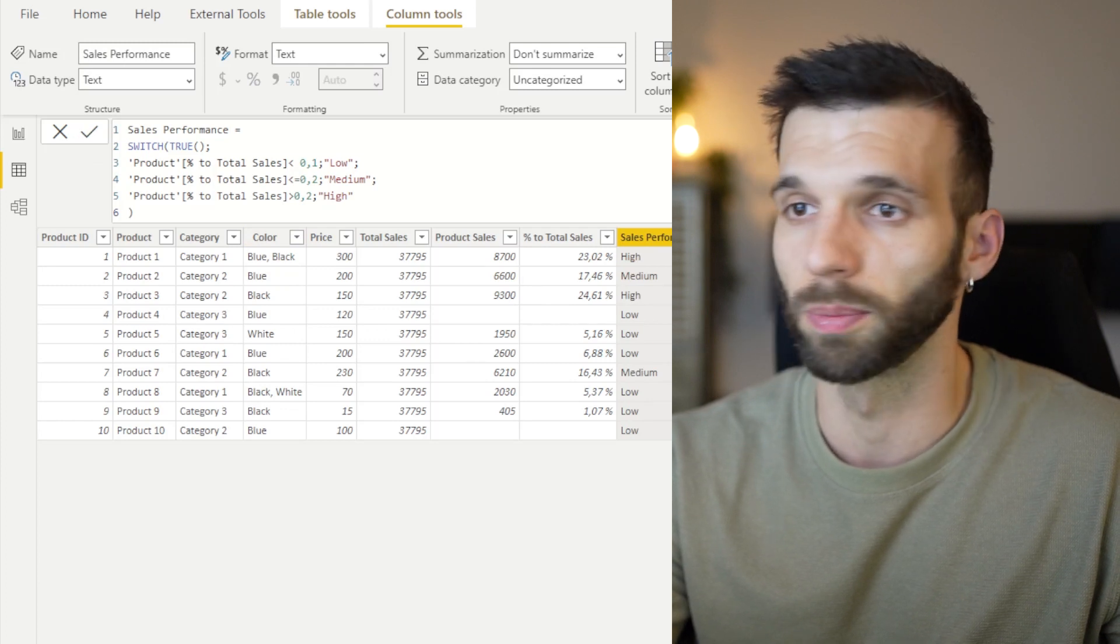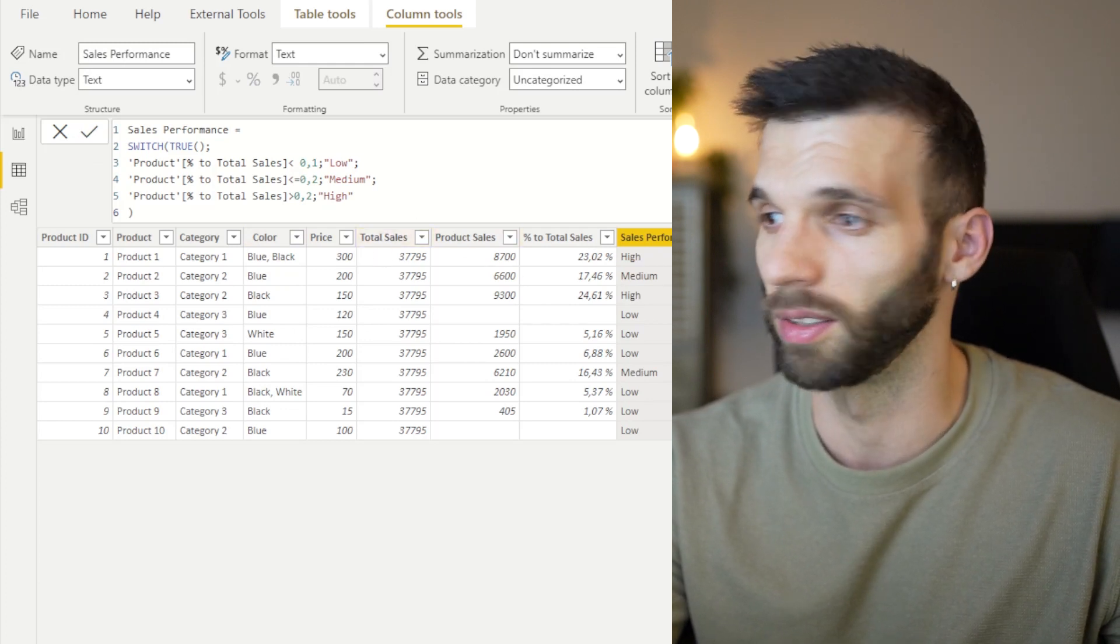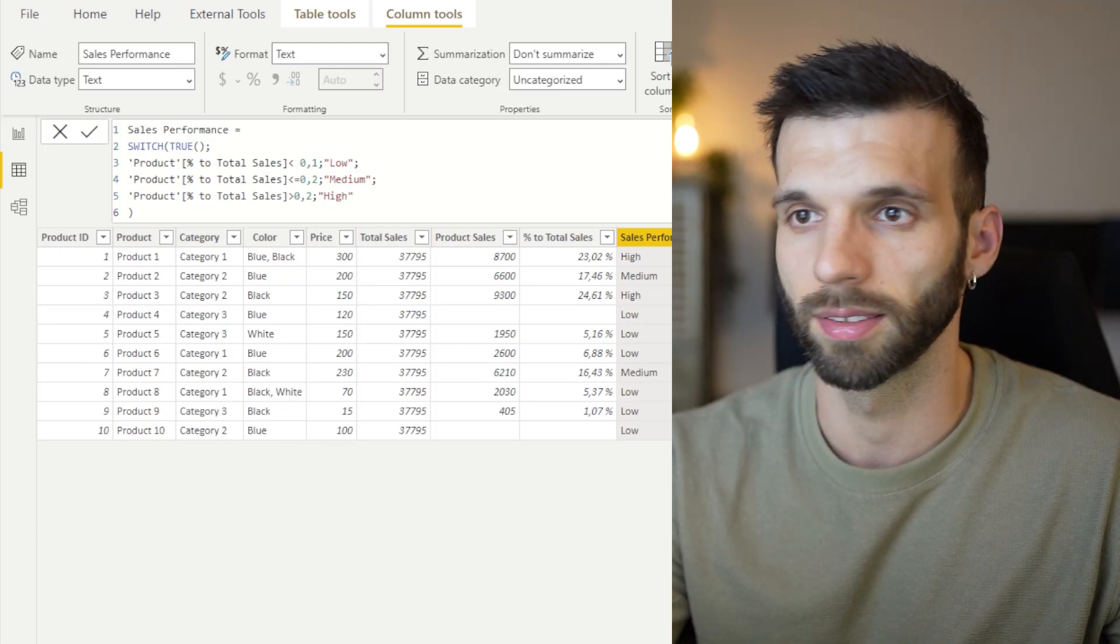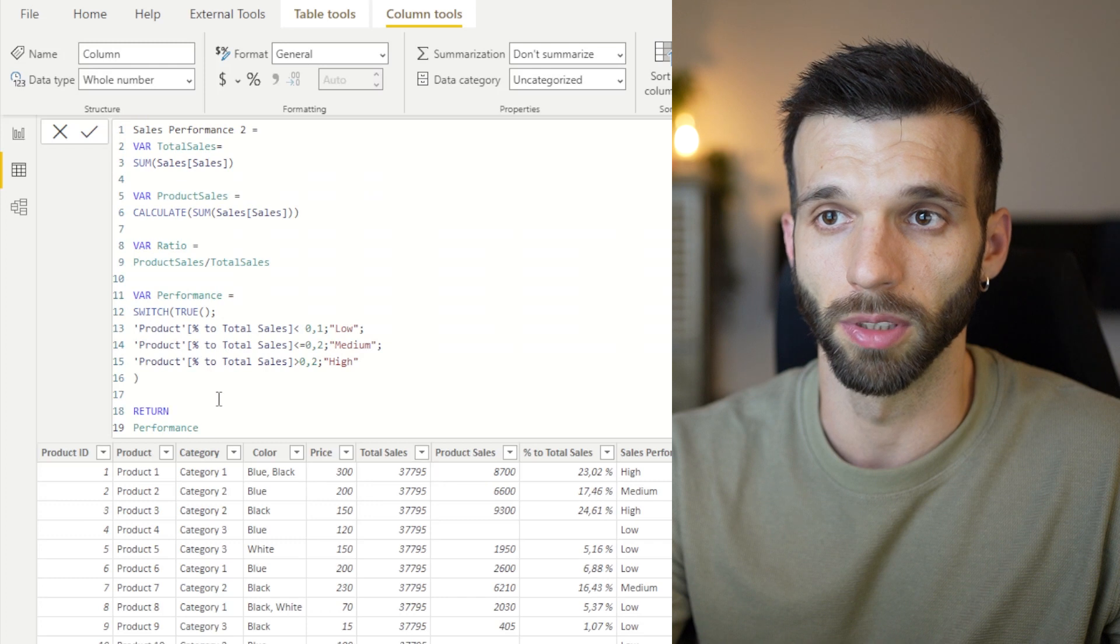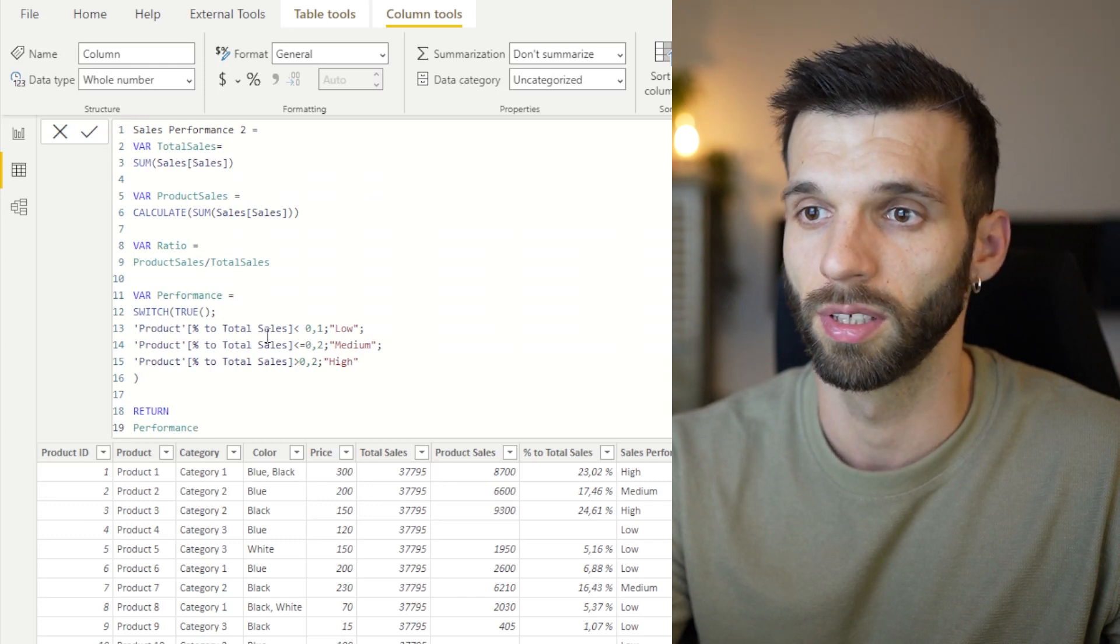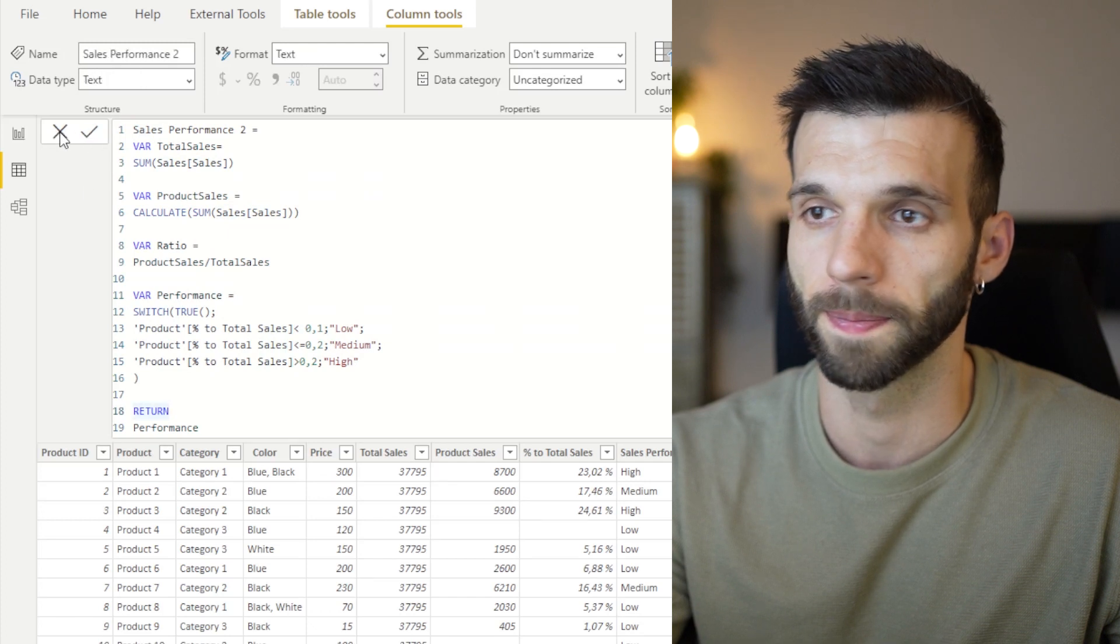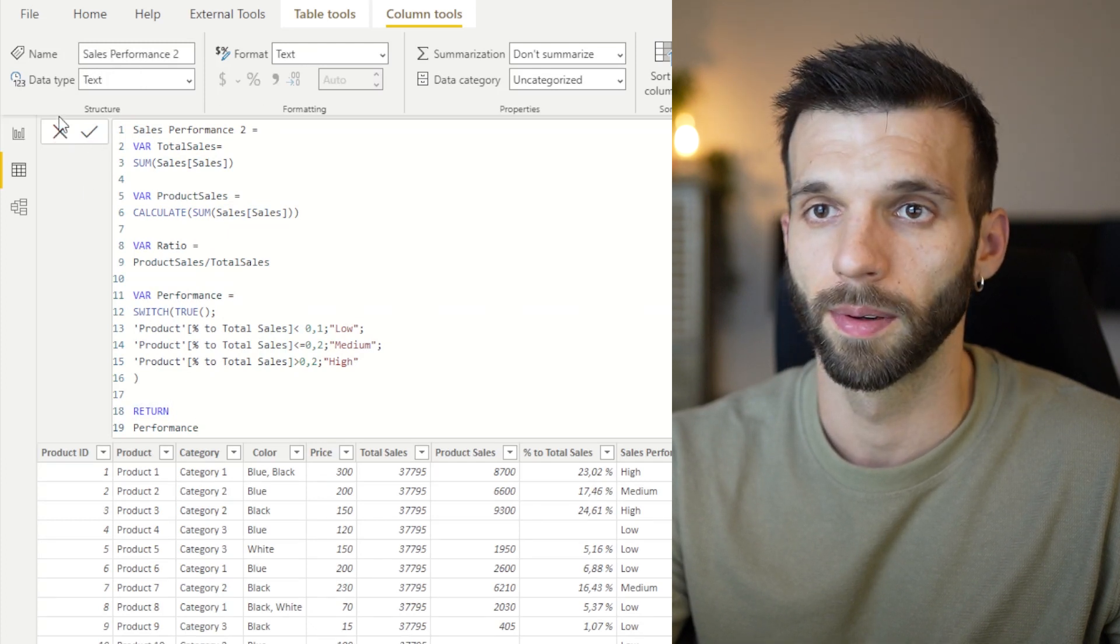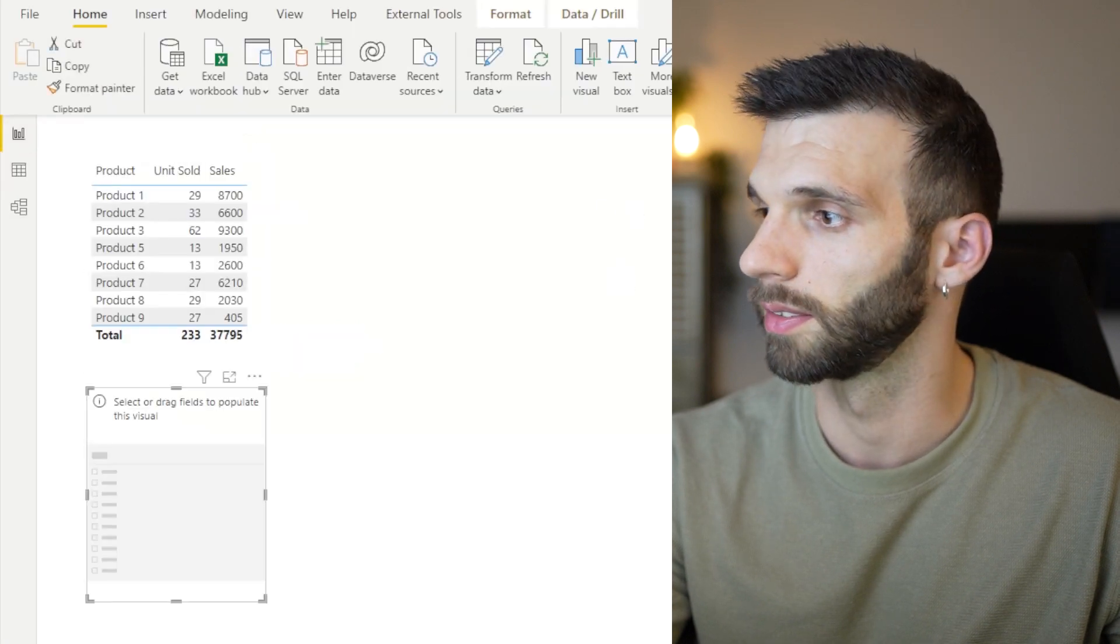And I can also put all these four columns into one column. And it would look like this with variables. Total sales, product sales, this percentage, and the same values. And when you are done, you can use it in a slicer.